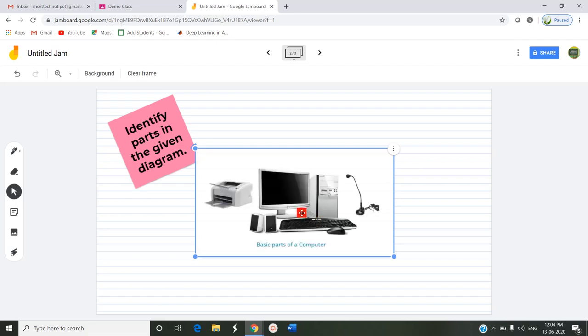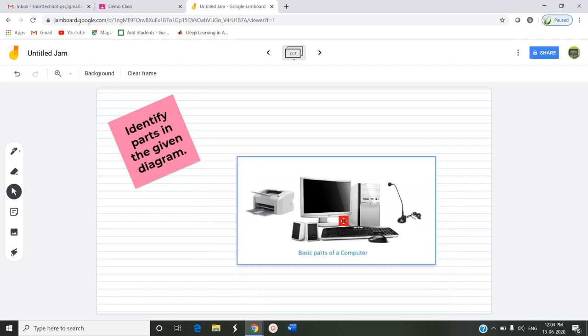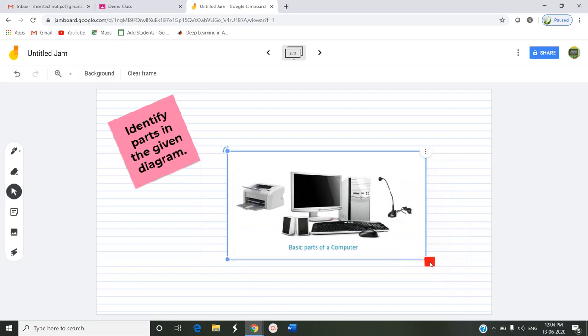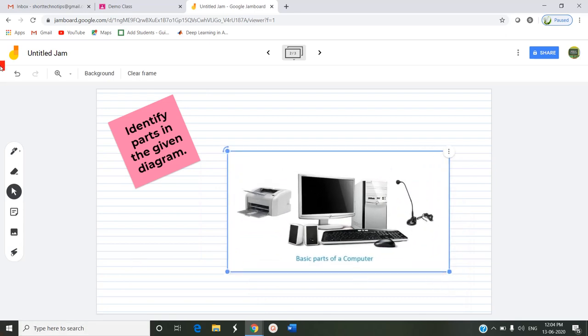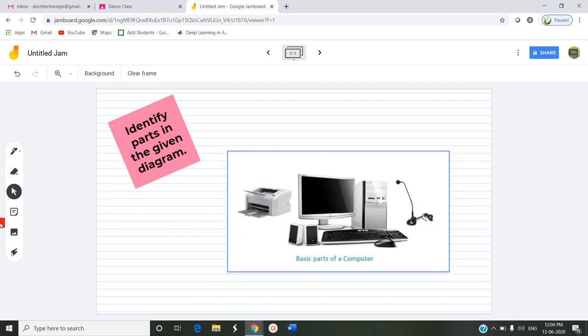This is the image I have inserted into this Jam. I have asked the question in the sticky note - to identify parts in the given diagram. The students want to say this is a printer, this is a monitor, this is a speaker, this is a keyboard, this is a mouse, this is a CPU, this is a microphone, headphone, etc. So they have to identify these parts and submit this assignment. How to give this Jamboard as an assignment in Google Classroom?